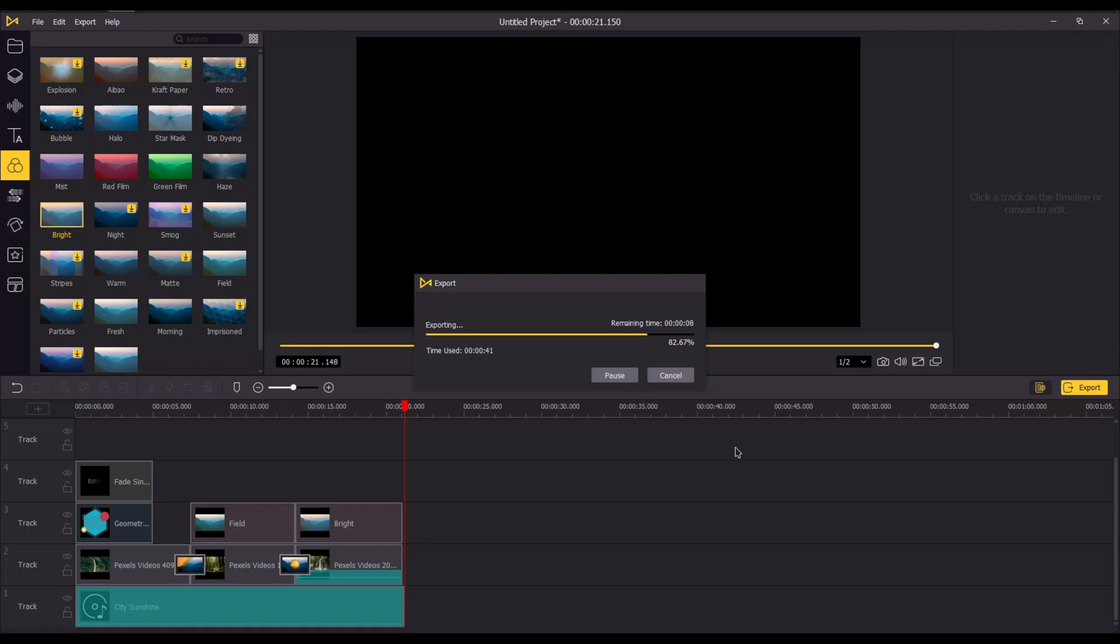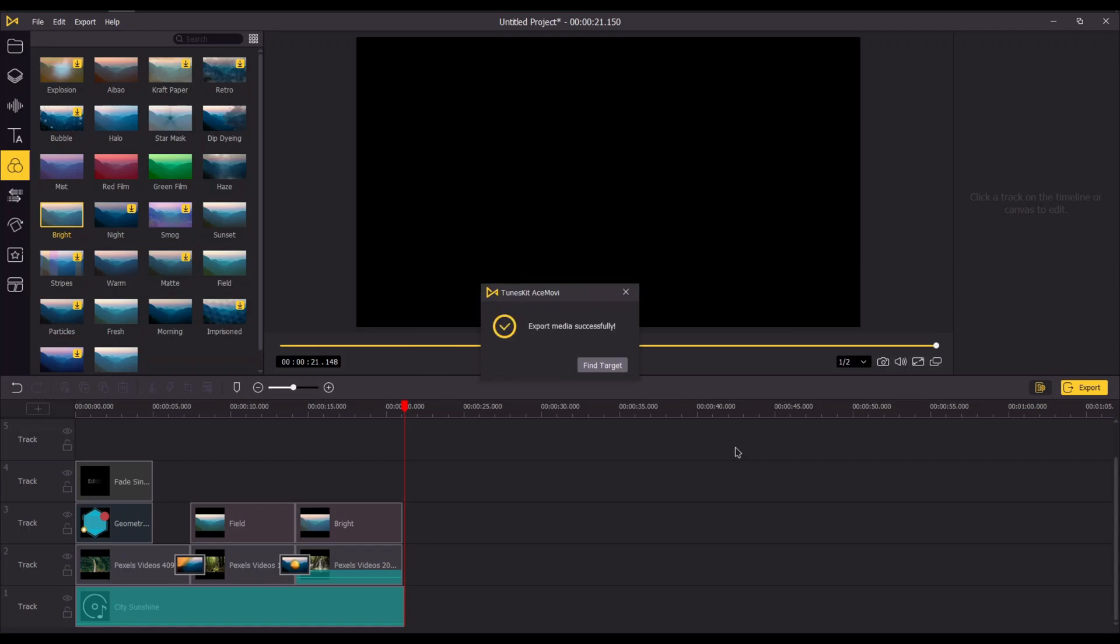That wraps up this review for AceMovi Video Editor. You can download it by using the link in the description.